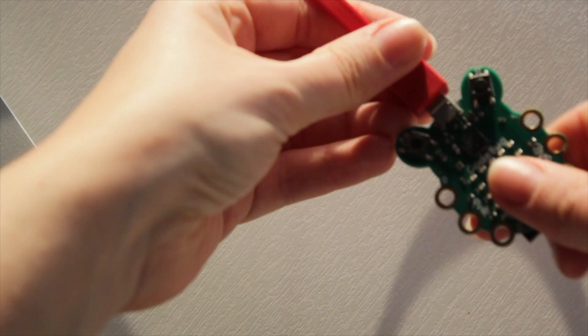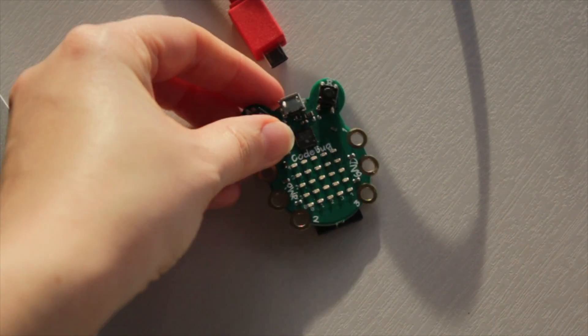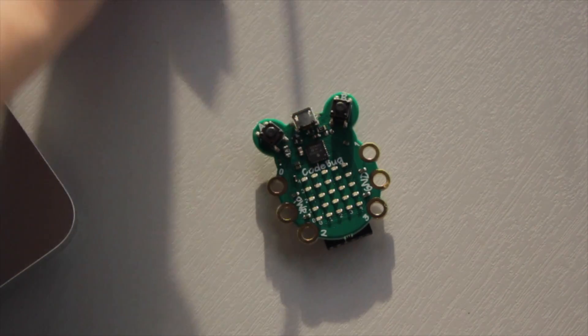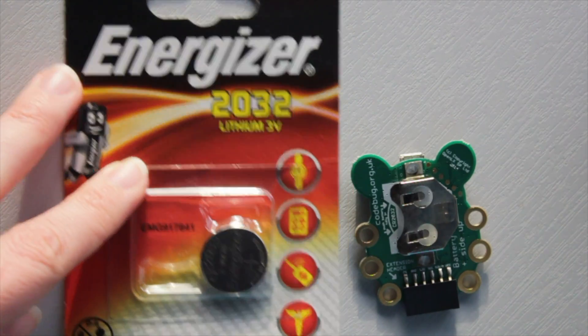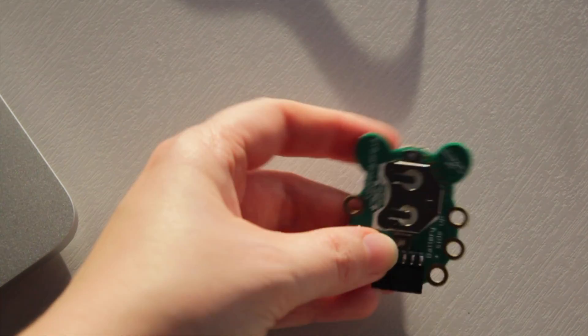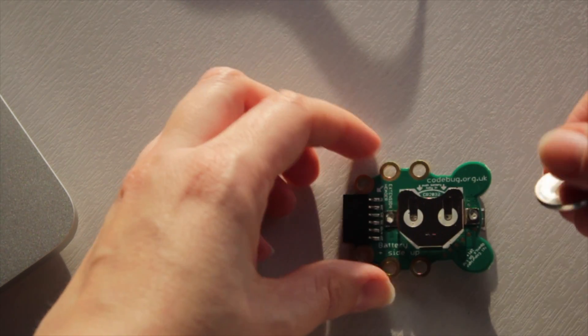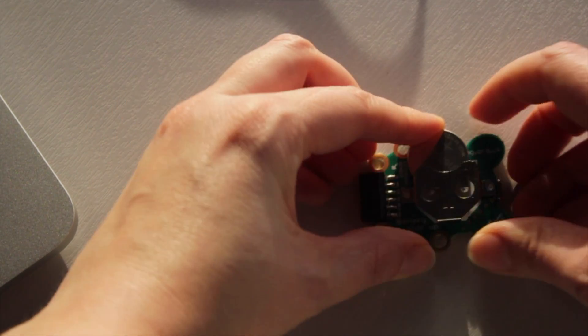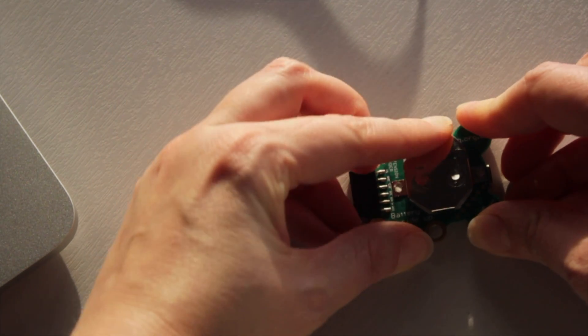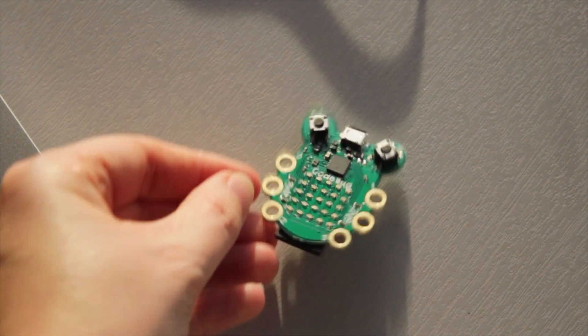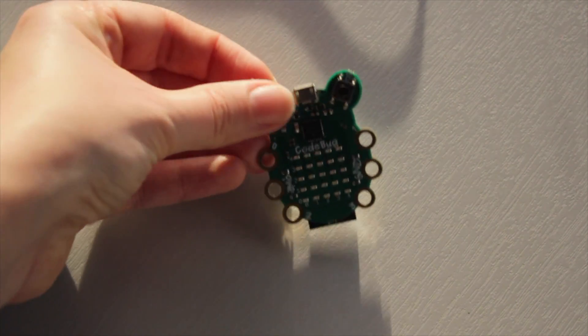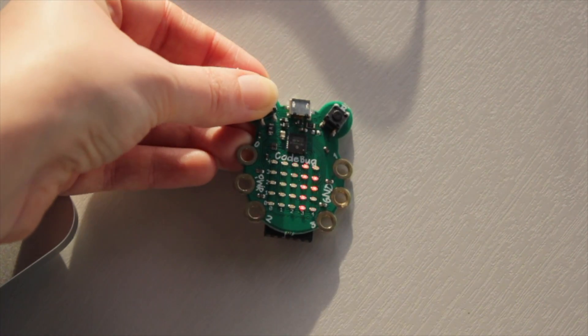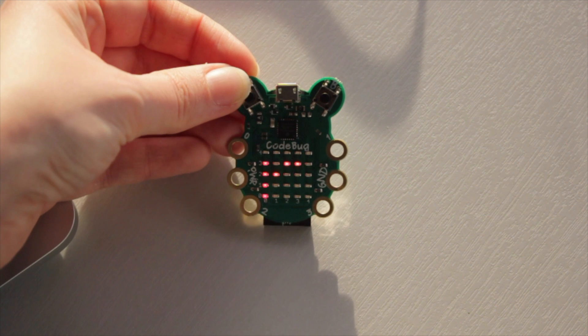Disconnect your CodeBug from the micro USB cable and we're going to replace the power source with a battery. So I'm using one of these coin cell batteries and you just place it into the coin cell holder on the back and it's now powered. Your program is stored on it so if I press the A or B button my program will work and you'll see my scrolling message.